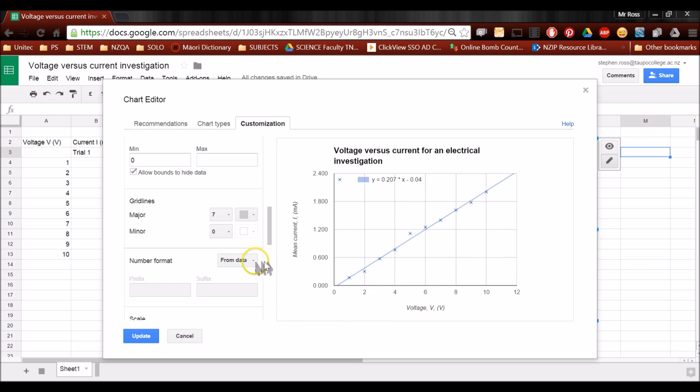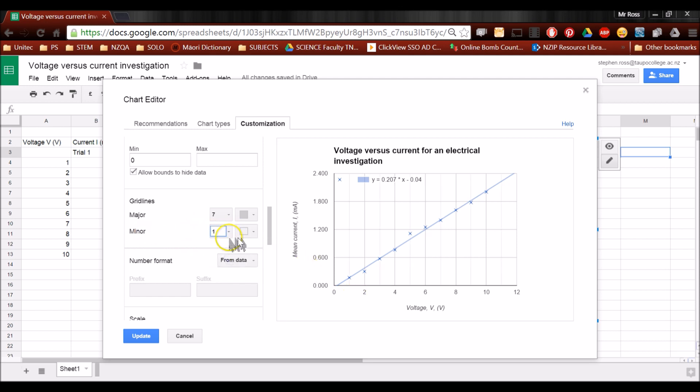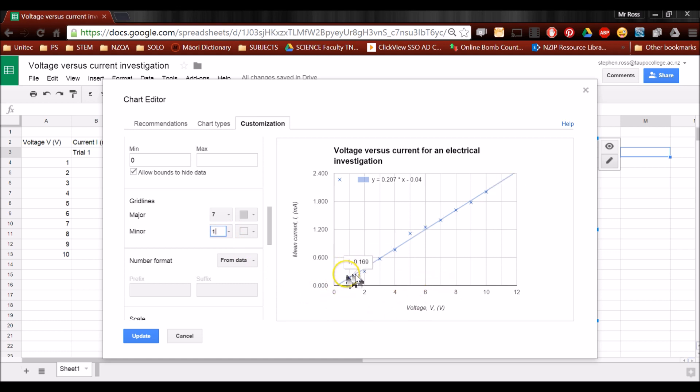Now in between there, there are obviously numbers. There's 0, 1, 2, 3. So for minor lines, I can add extra divisions. Now I don't need to do any more than that because I can see every line is 1, then 2, then 3, then 4.